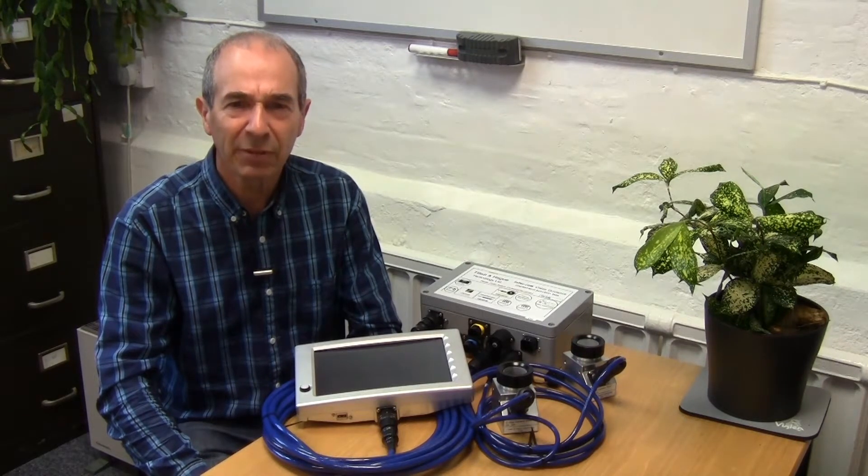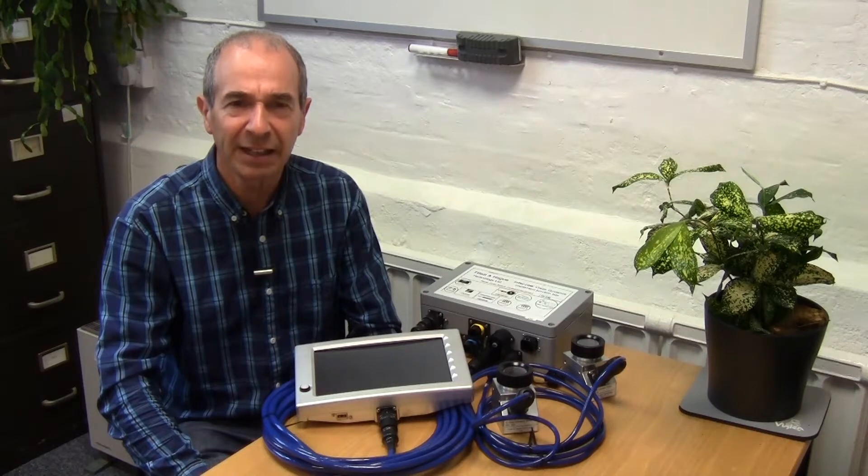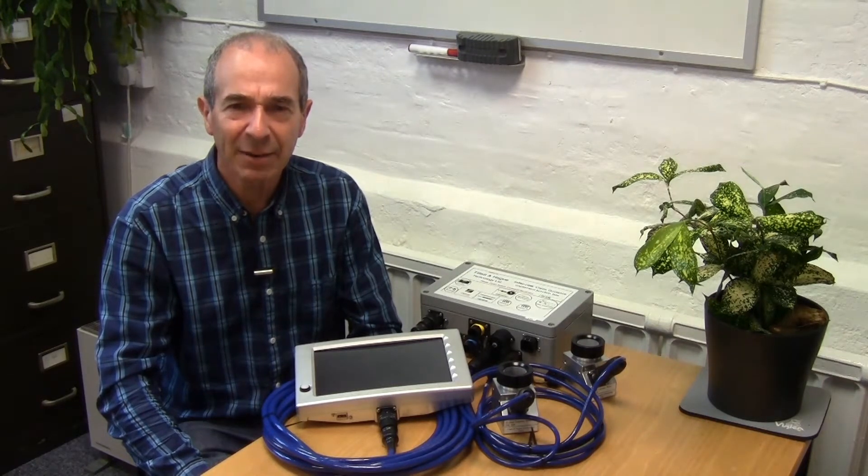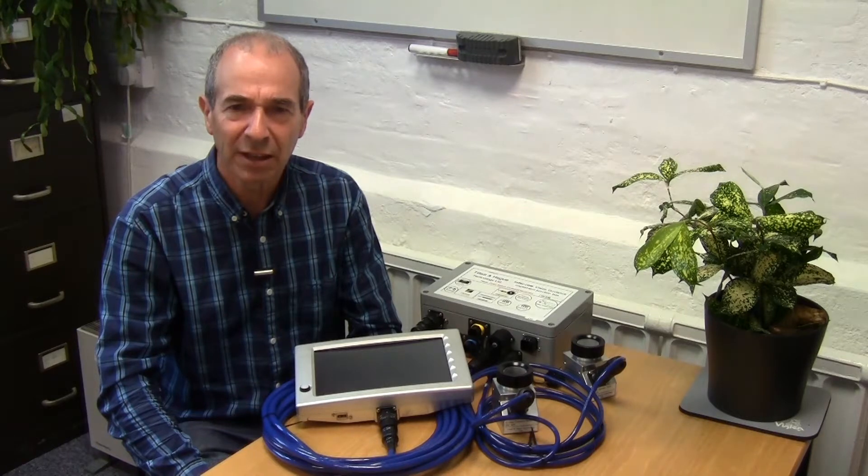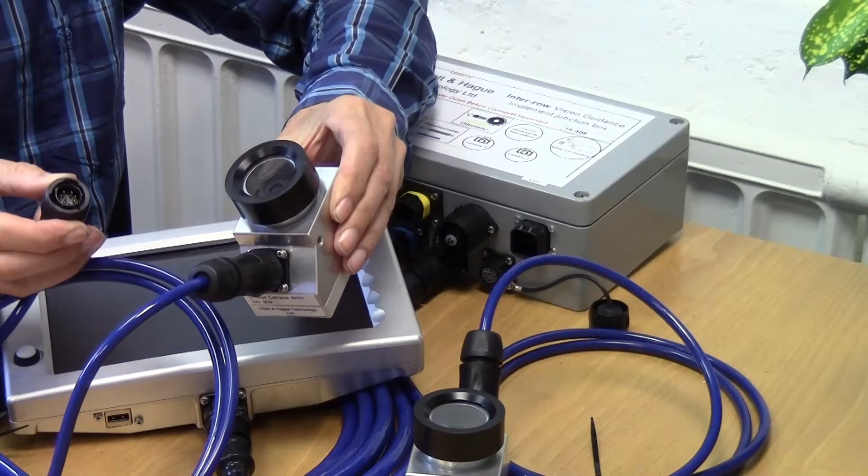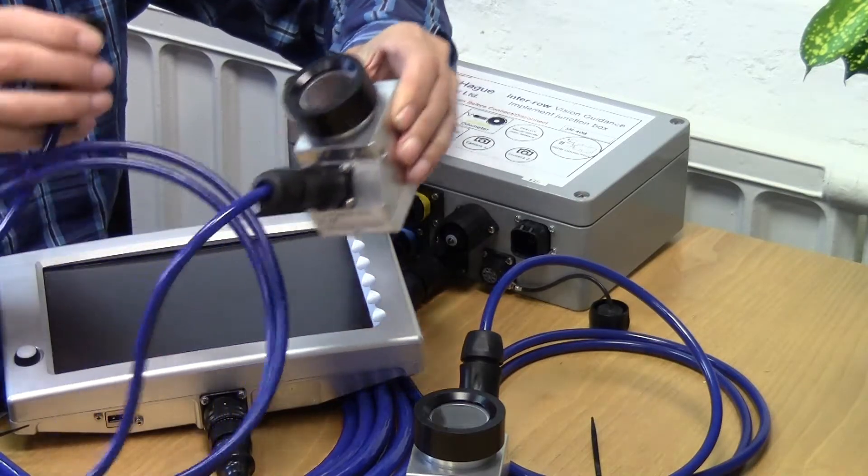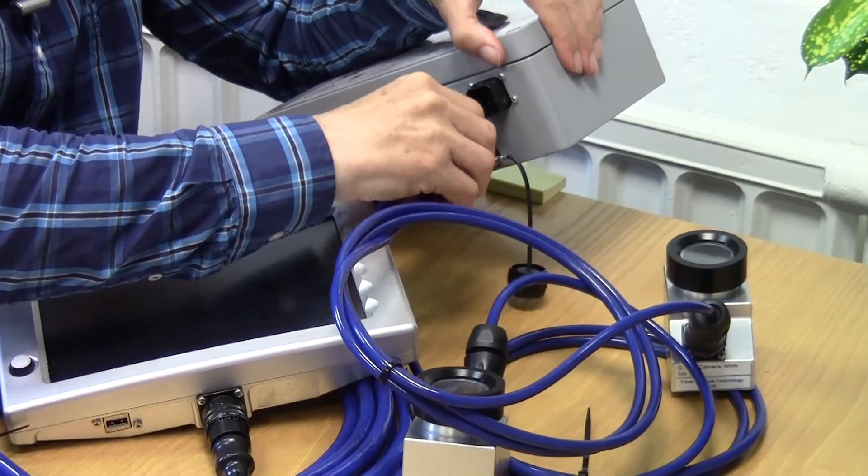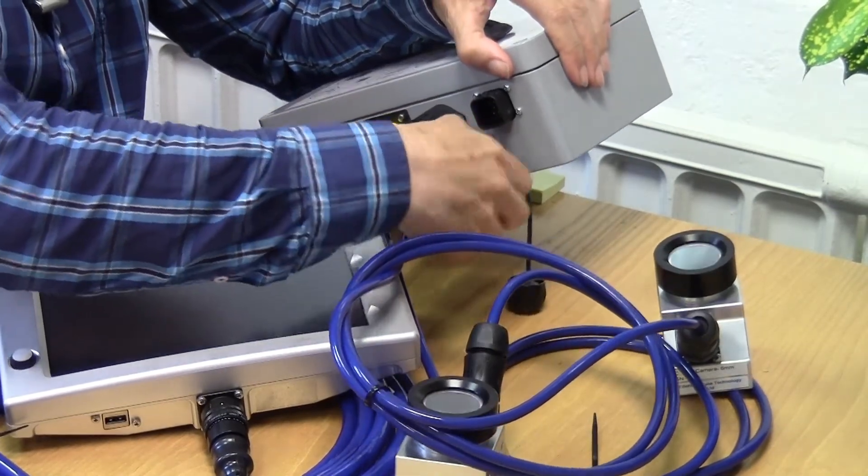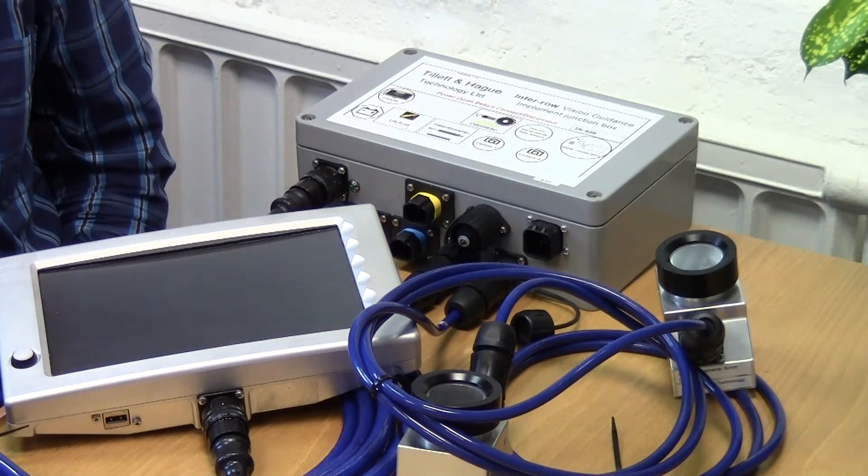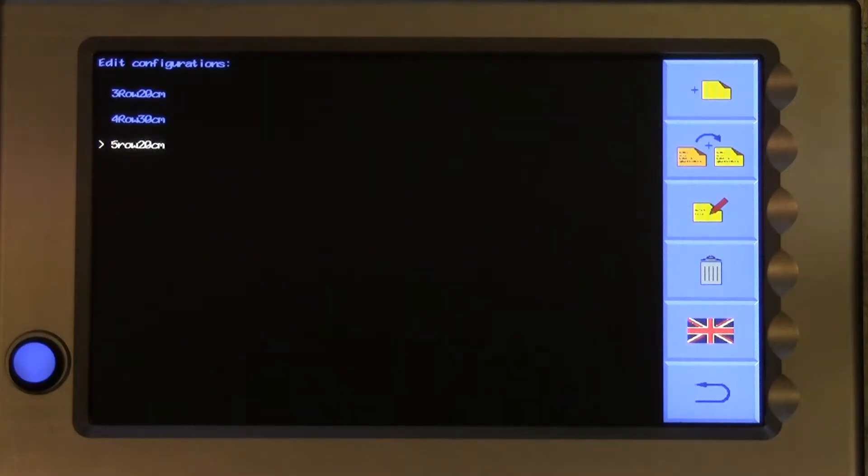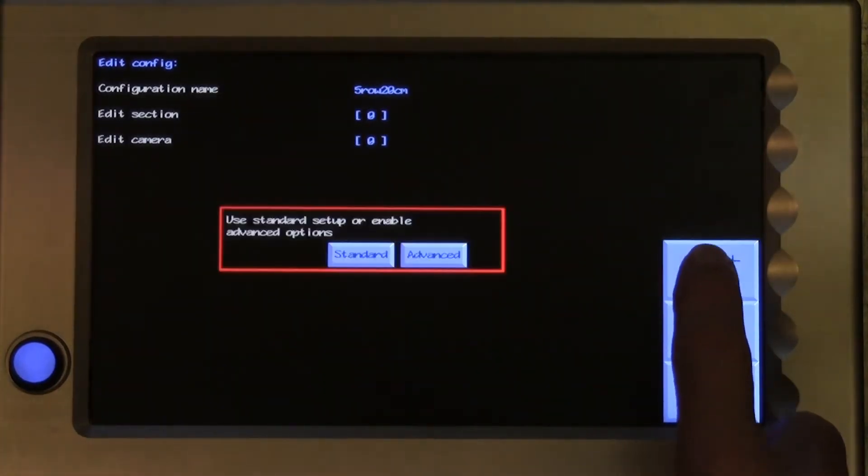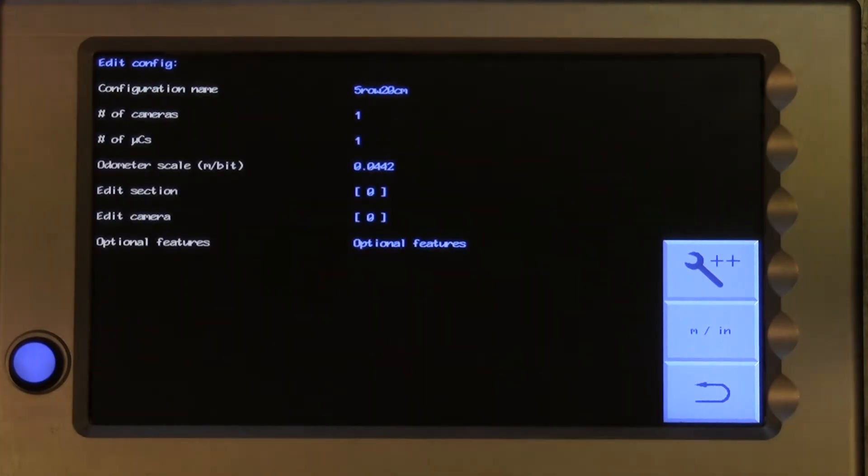we will look at a couple of the more common reasons for needing advanced settings. They are adding a second camera to a single section machine and enabling crop color choice. Physically adding a second camera is very easy. Simply plug it into the second camera socket on the implement module. We then need to edit the configuration to use it. This time, when we enter the configuration file editor, we touch on the spanner plus plus symbol and select advanced from the pop-up box.